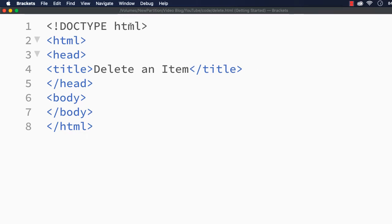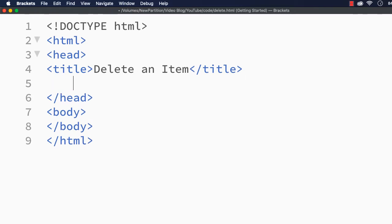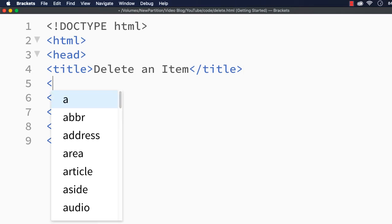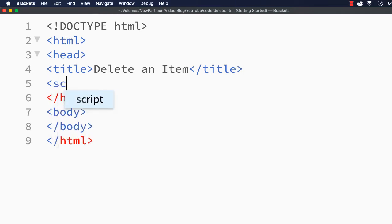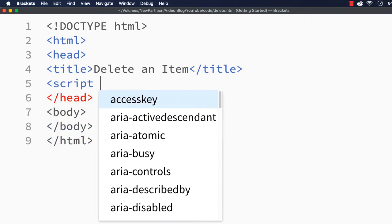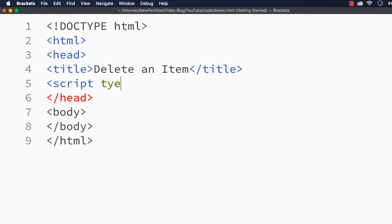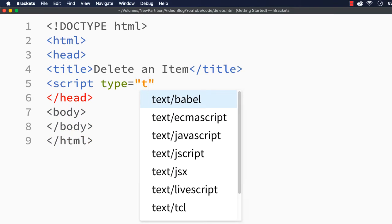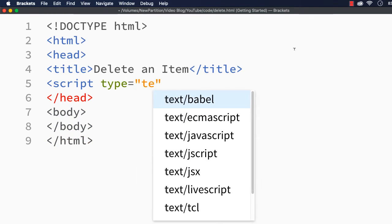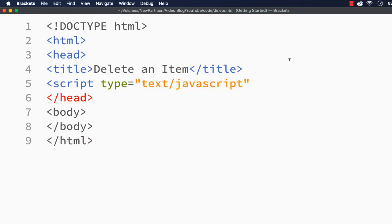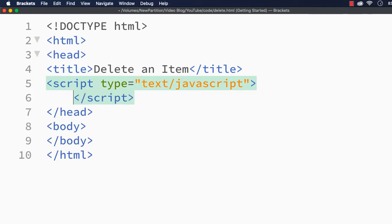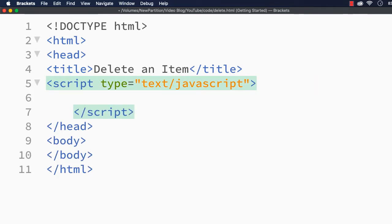To illustrate this, I have already saved a web page. I have just changed the title to delete an item. Now we are going to write the JavaScript code. Let me add the script section with type text/javascript. It is here. Let me close this and within this we are going to write the code.